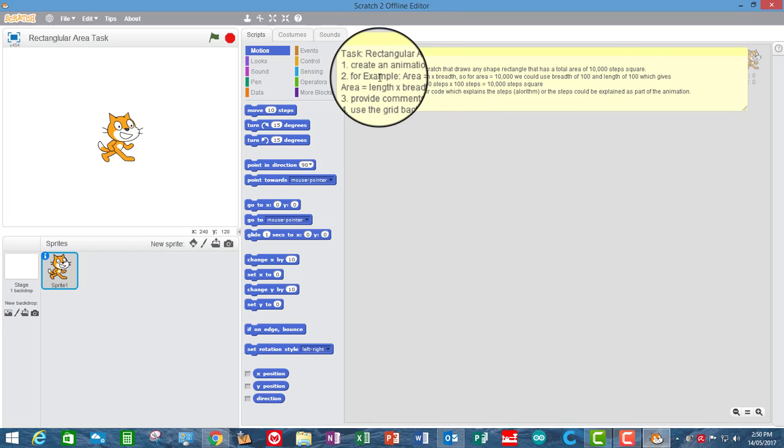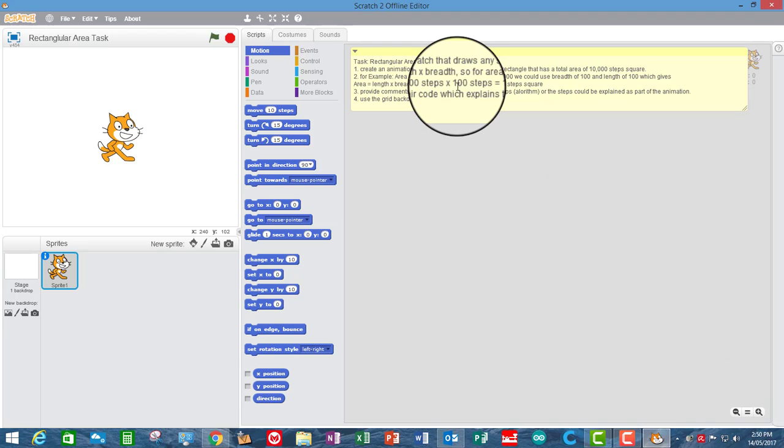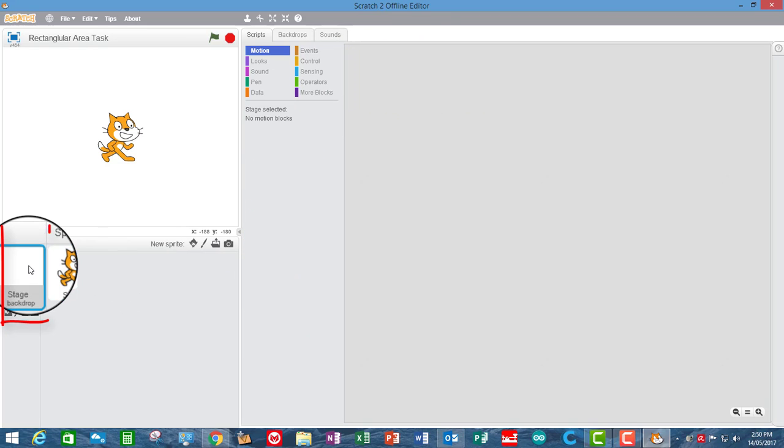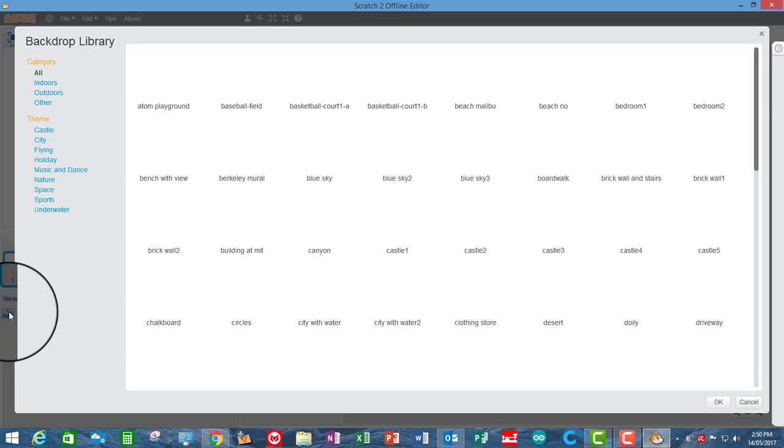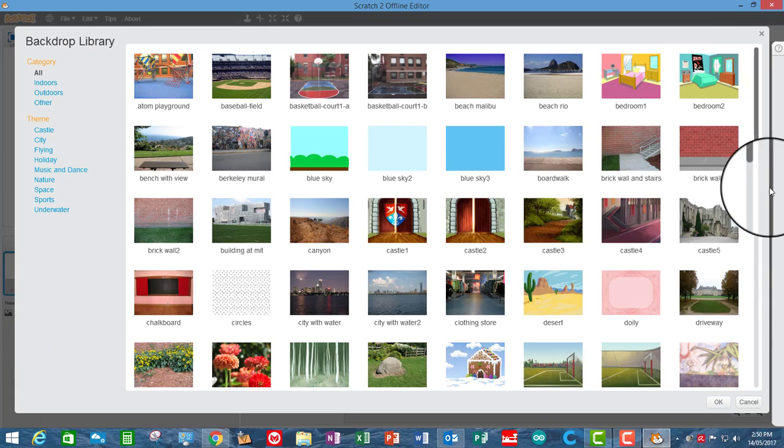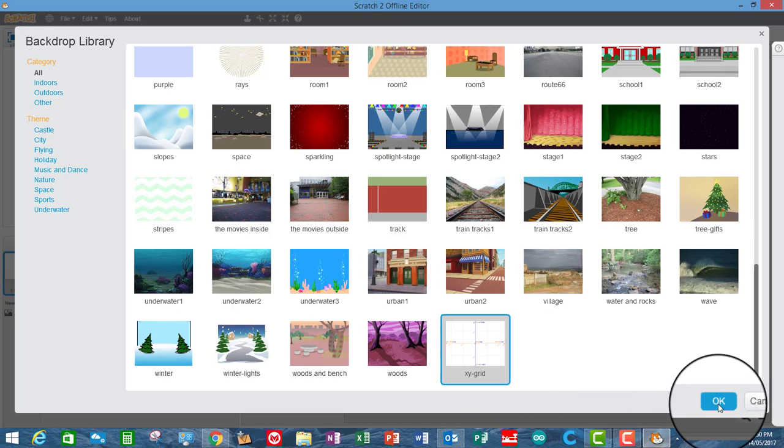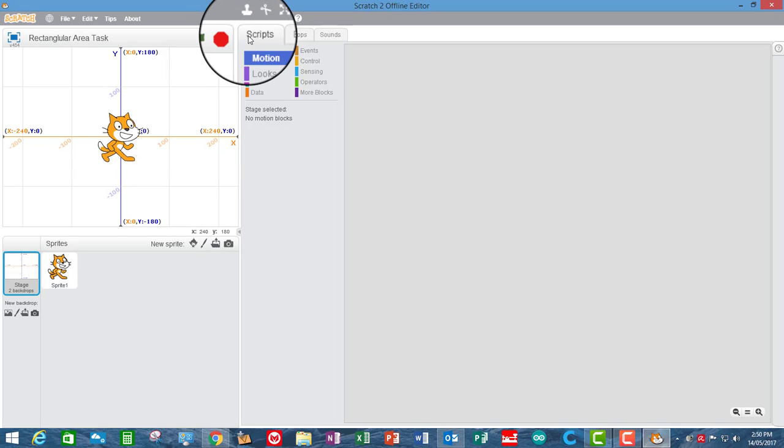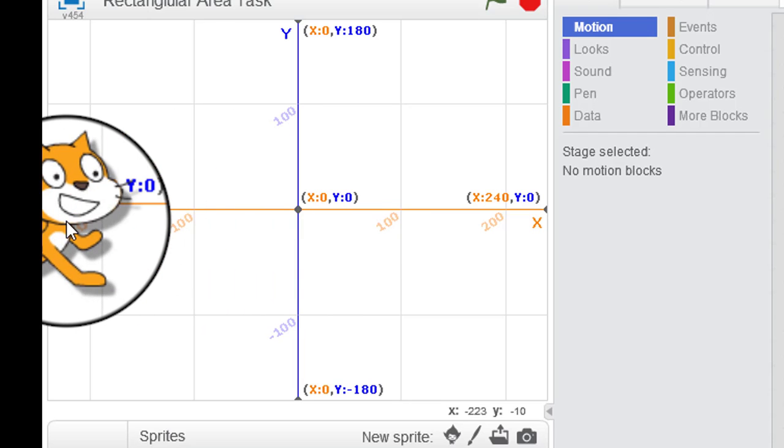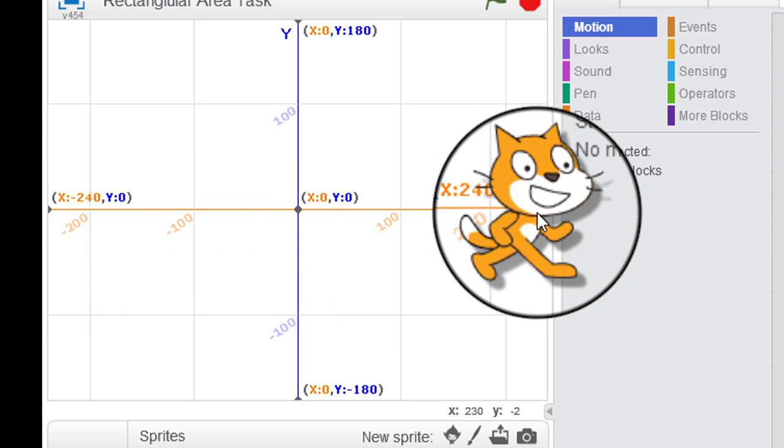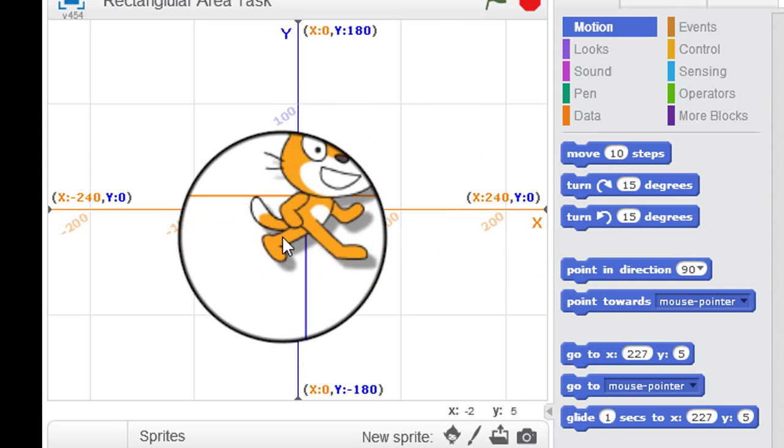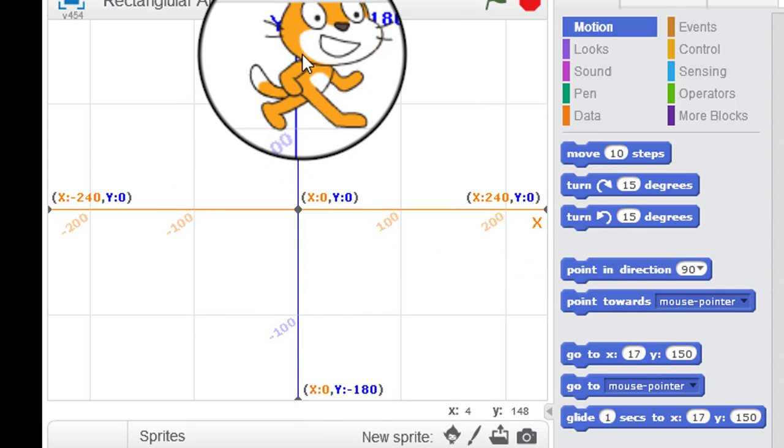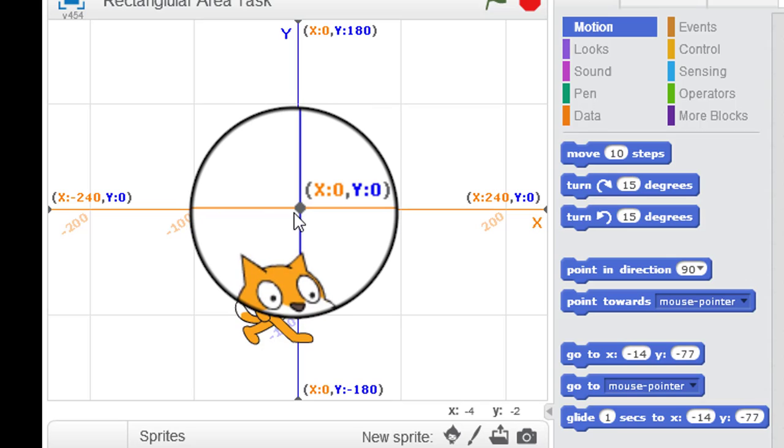So the first thing is that I'm going to use the 100 by 100 steps. It's asking me to get the grid backdrop. So I'm going to select on the backdrops there and go and get the grid, the XY grid. It's the very last one. Excellent. So you can see here that the X coordinates negative 240 to positive 240. It's left to right and then up and down negative 180 to positive 180. So the origin is at the middle, which is 0,0.